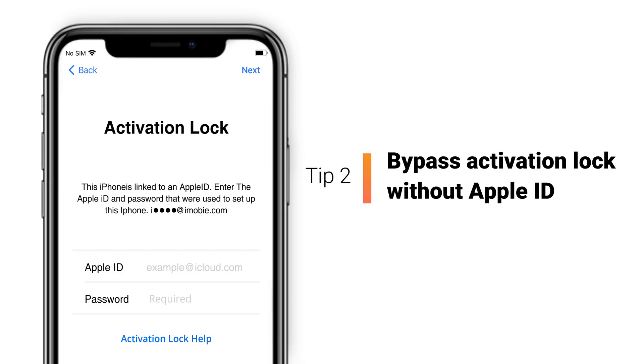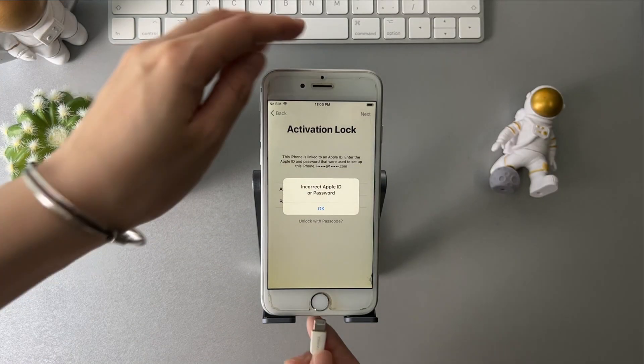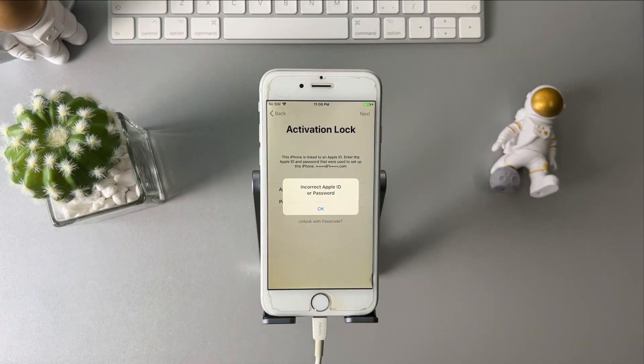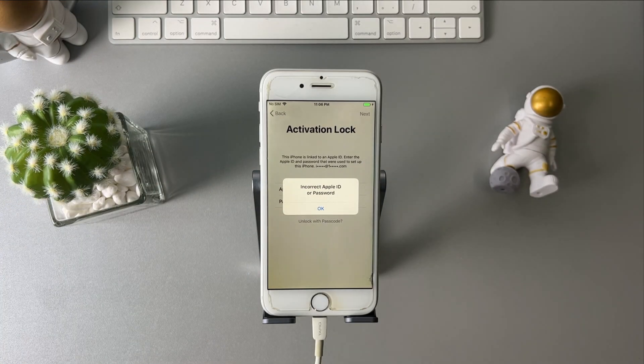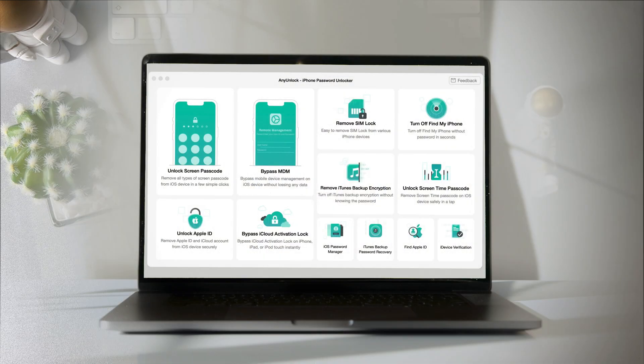If you don't know the Apple ID and password, please check the second tip. First, you need to connect your iPhone to PC or Mac via USB cable.